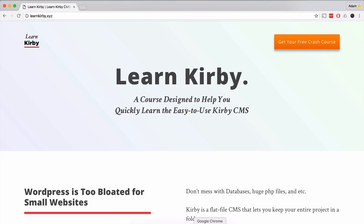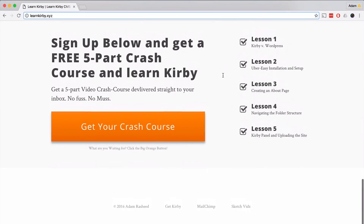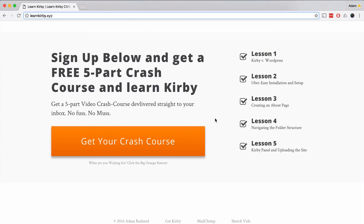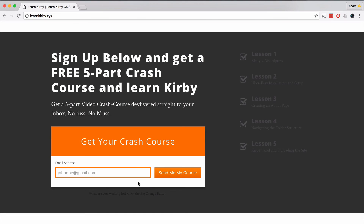Hey guys, just a quick heads up — I am developing a course for Kirby CMS and I've set up a quick crash course for you at learnkirby.xyz. You can go there and download a free five-part crash course where you'll learn all about Kirby, when to use it versus WordPress or other CMSs, how to set it up quickly, and how to create a one-page portfolio site all by yourself. Make sure to go to learnkirby.xyz and sign up for your crash course.